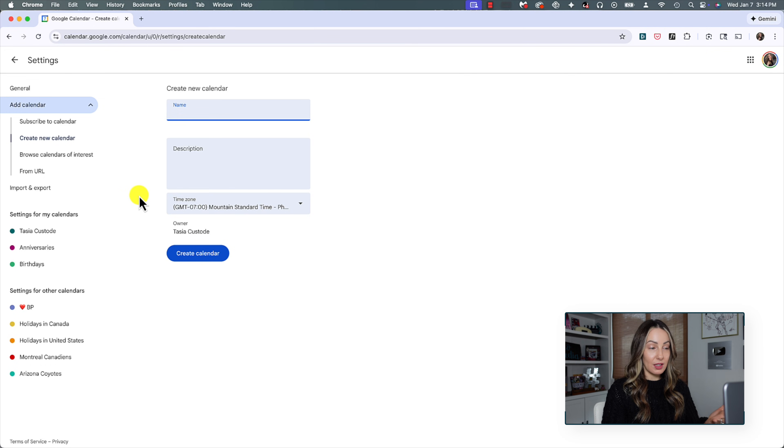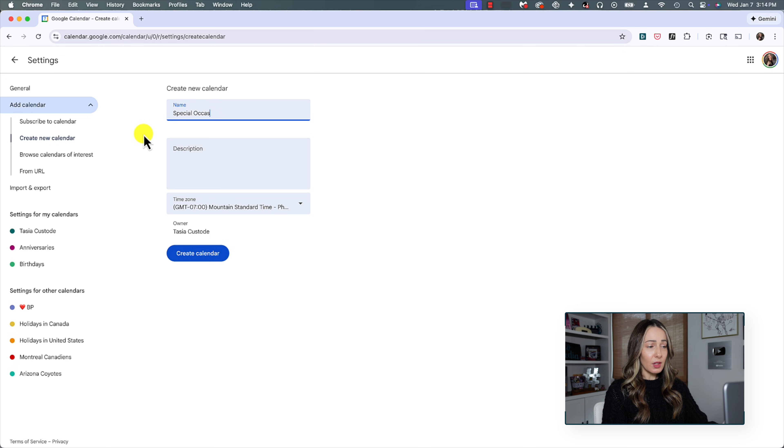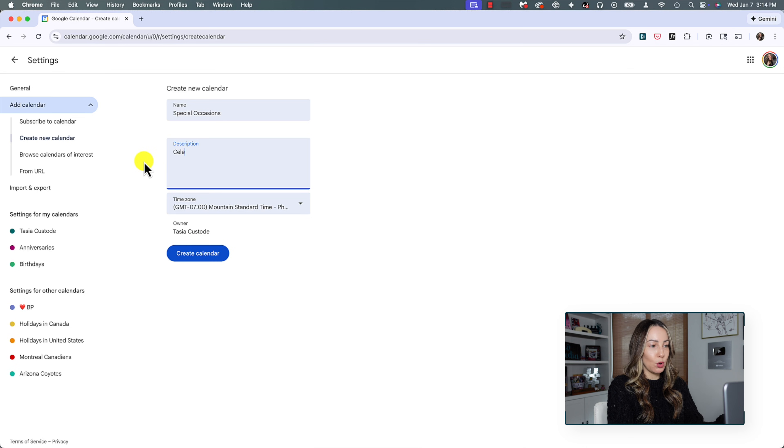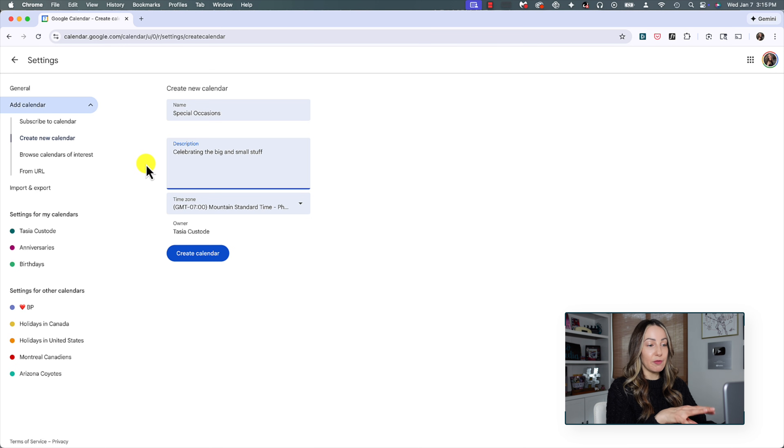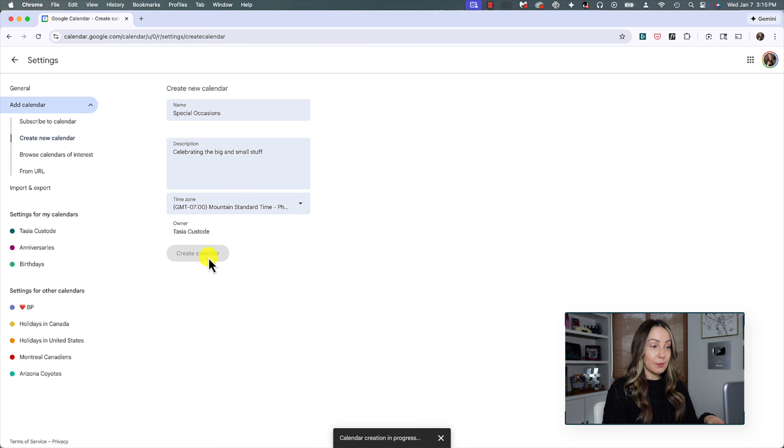Here, let's give your calendar a name. So for this example, I'm going to just call this special occasions. In the description, I would make a note here of what I'm keeping track of with this calendar. If you were creating Kylie's hockey, you could put that info in here. Now when you're all done, click on create calendar.